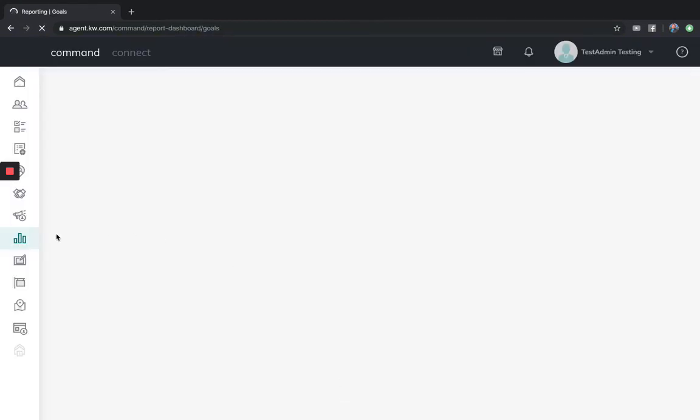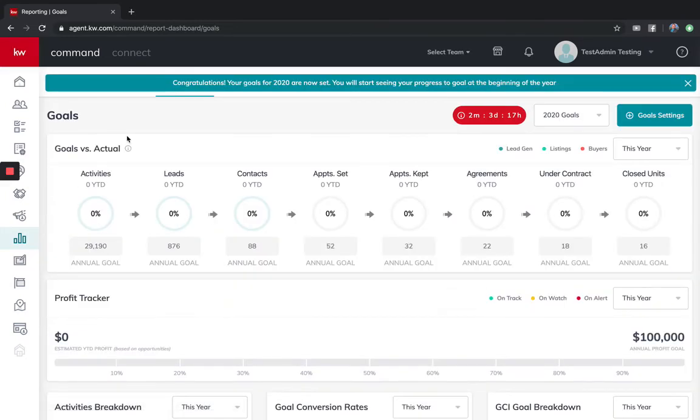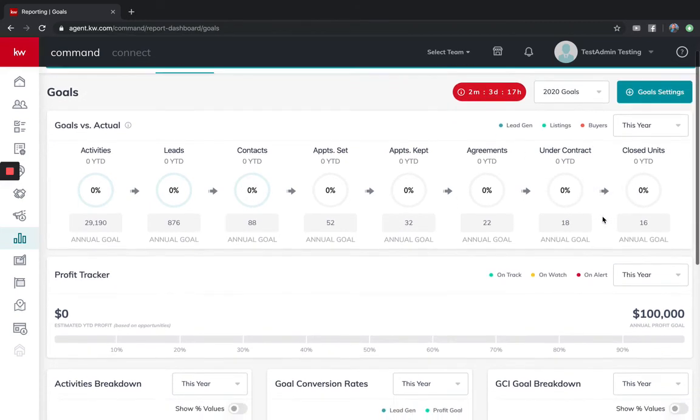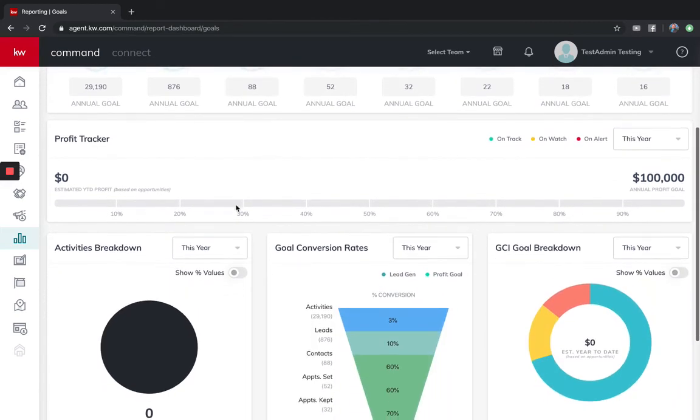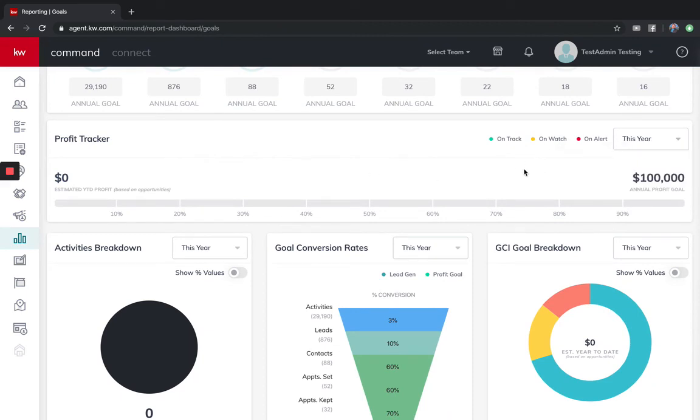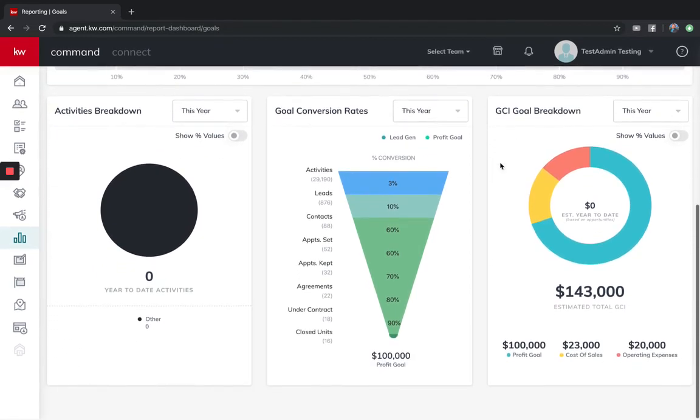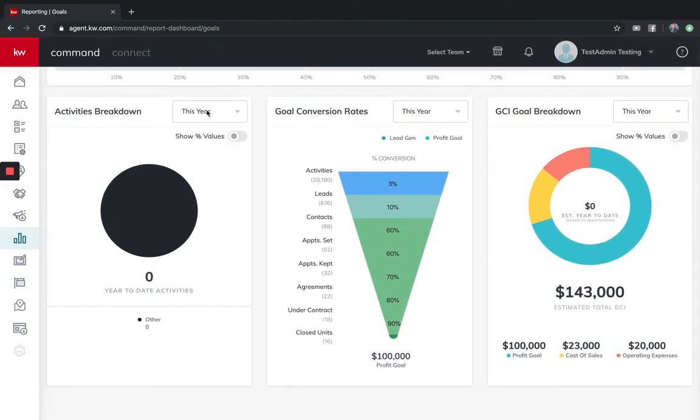When you go to reports, this is going to be a more robust one. It's going to track your activities which lead to the leads, which lead to your contacts, appointments set, appointment kept, signed agreement, under contract, and closed listing. This is going to be everything here for profit this month and this year. Remember, everything in the system you do, it's going to track.